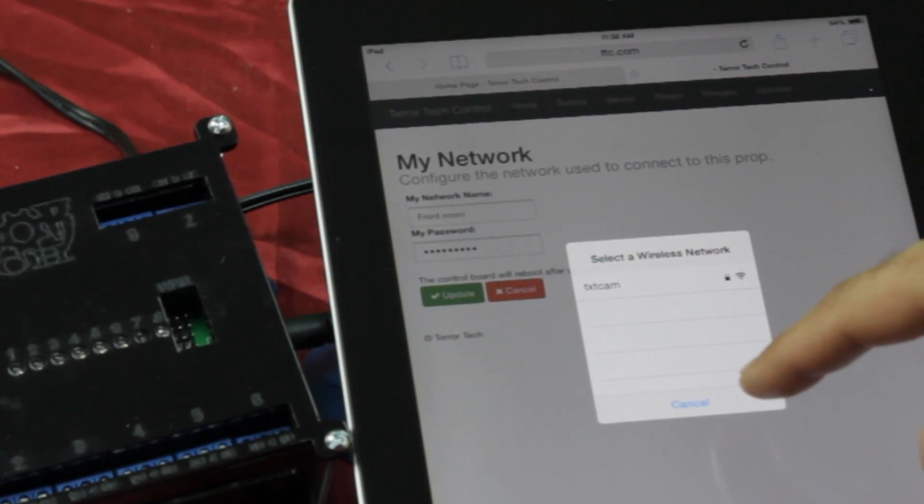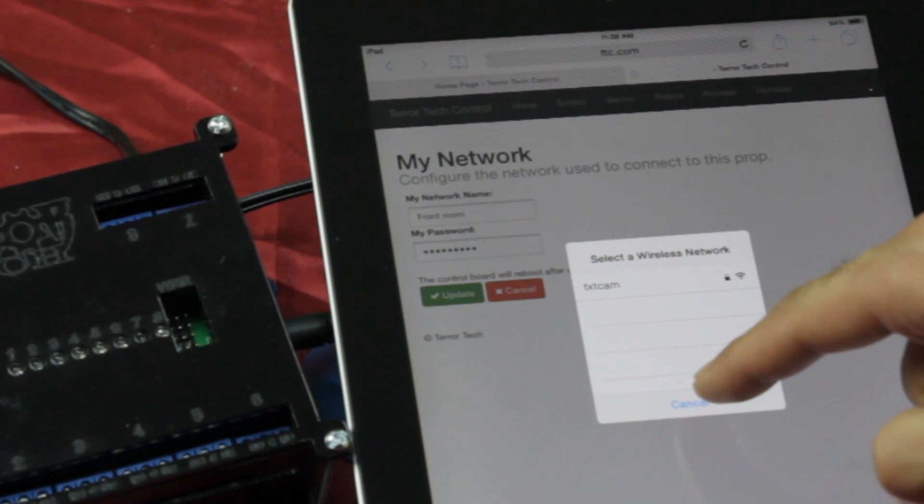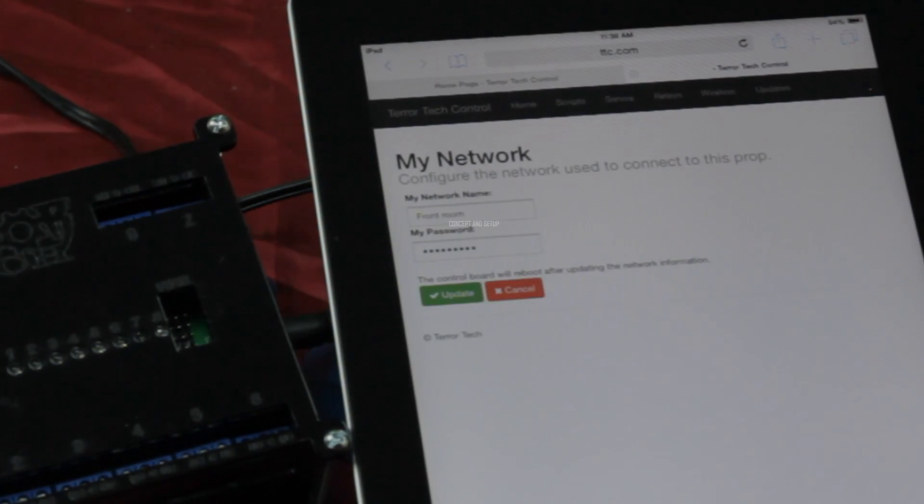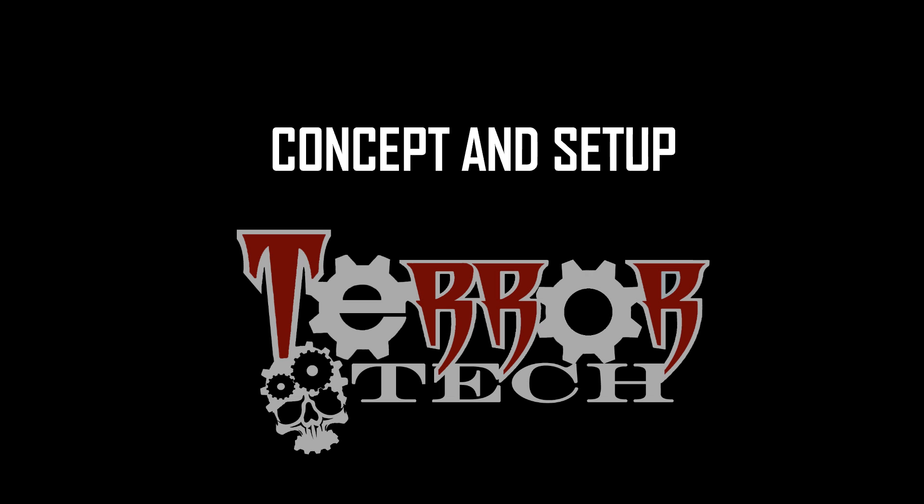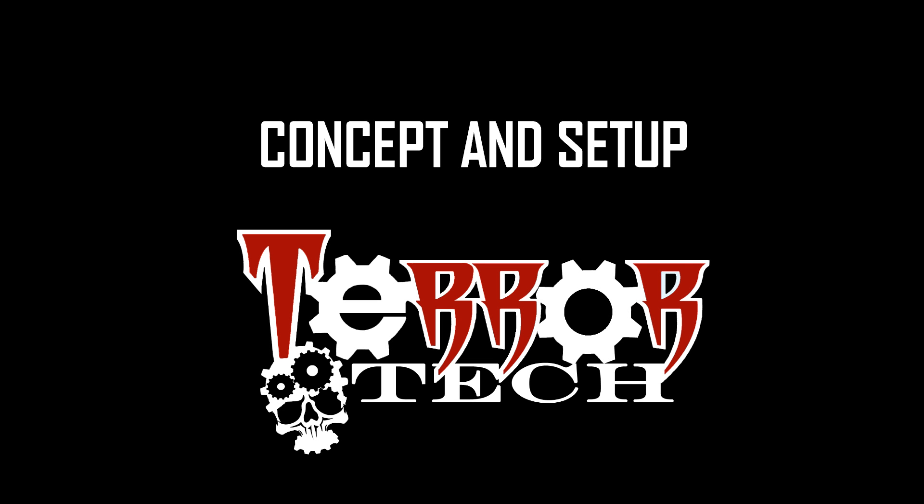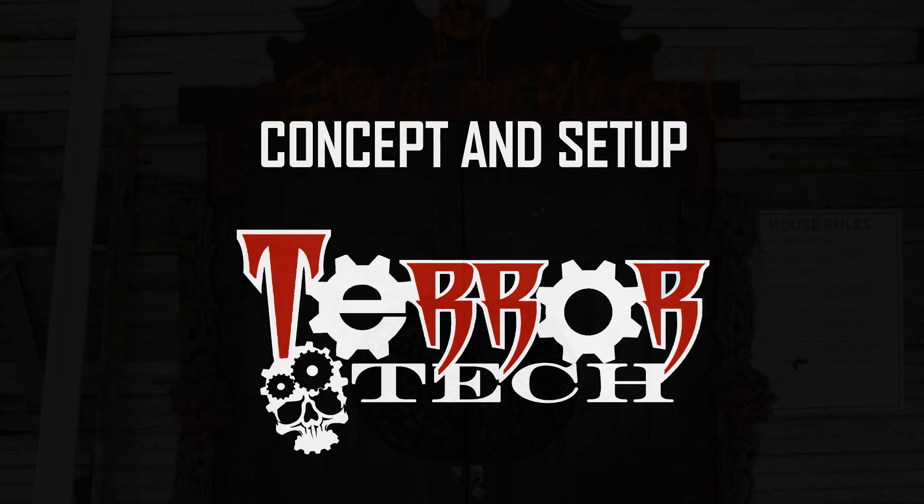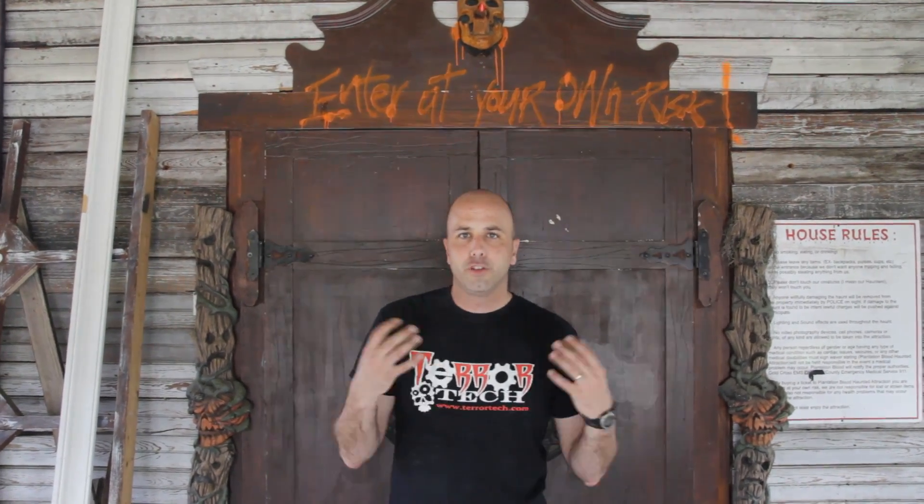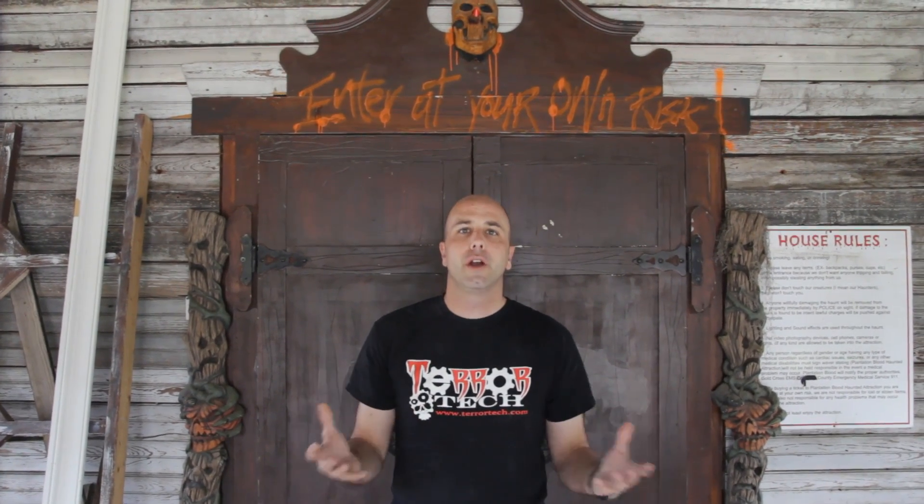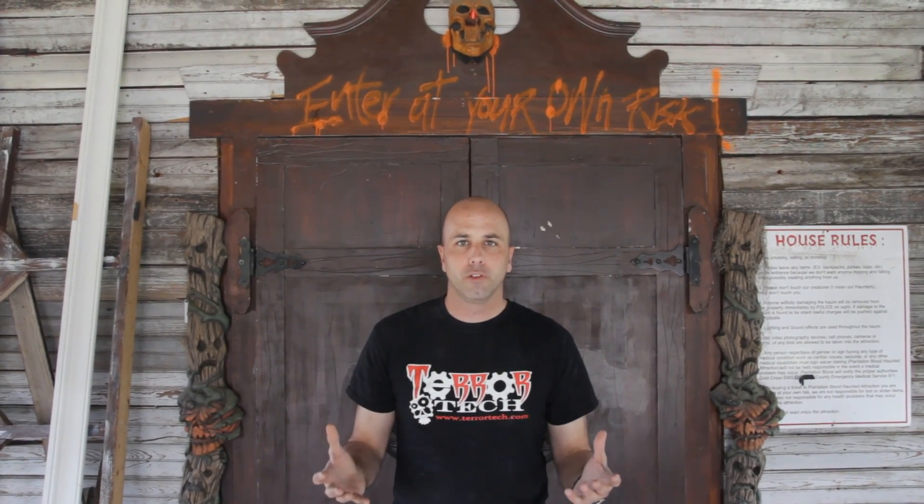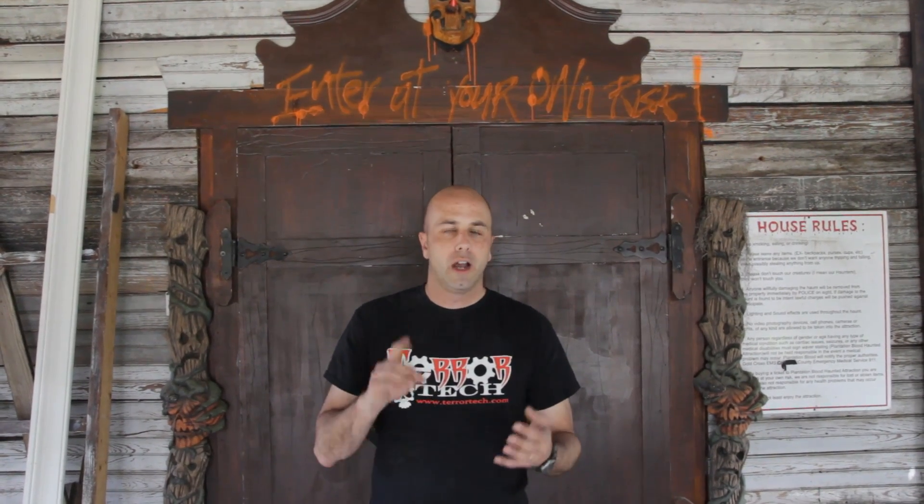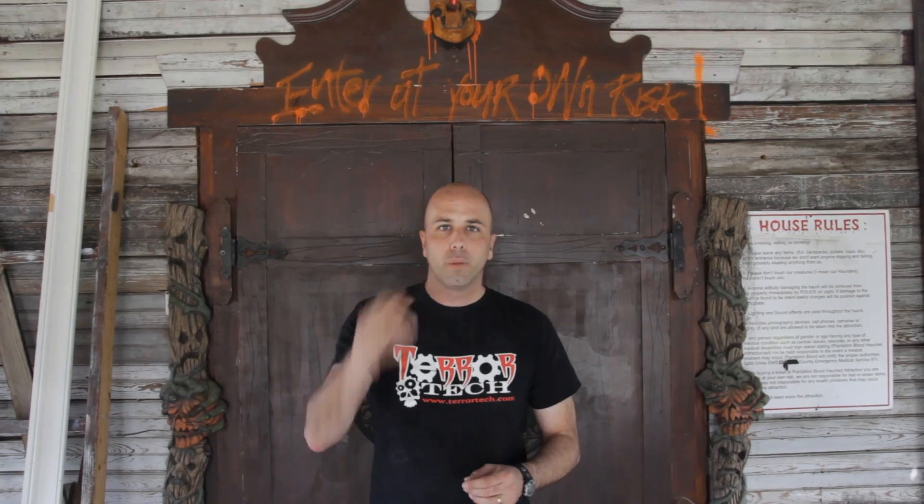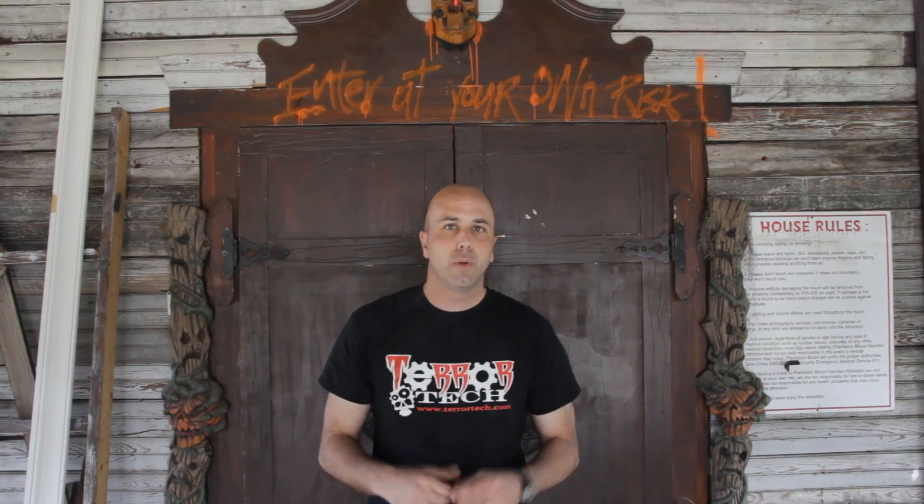Once the board reboots, it's time to get to the fun stuff, automating your environment. So, to best demonstrate the tutorial in setting up the control board, we're here at our proving grounds, Plantation Blood in Augusta, Georgia. We're going to use our control board to automate their entire front room. That includes relay control, audio and video control, some electronic props. So, why don't we go inside and we can start setting this up.